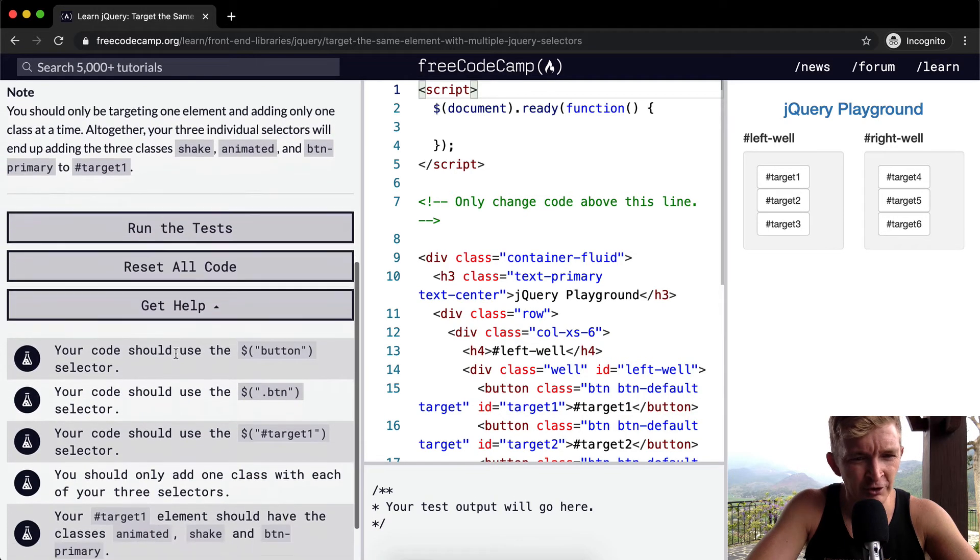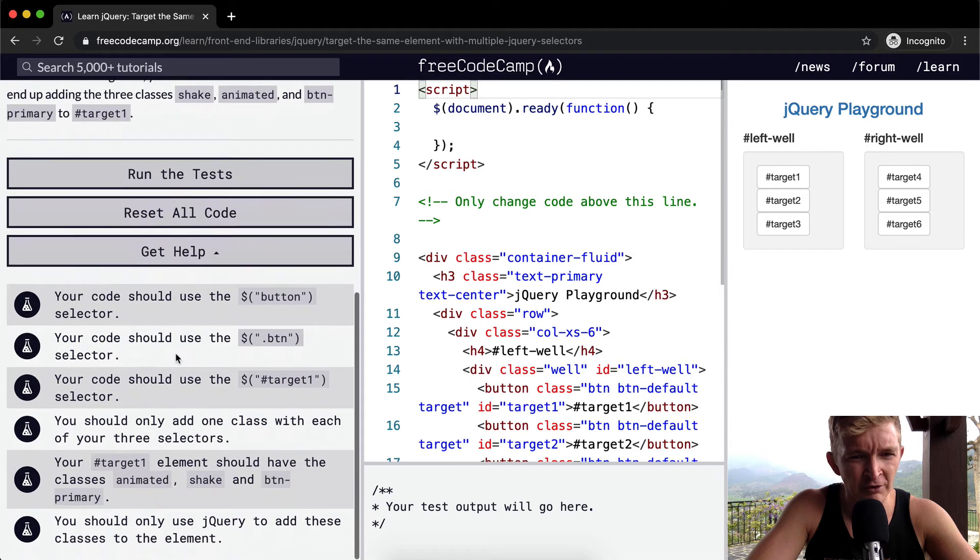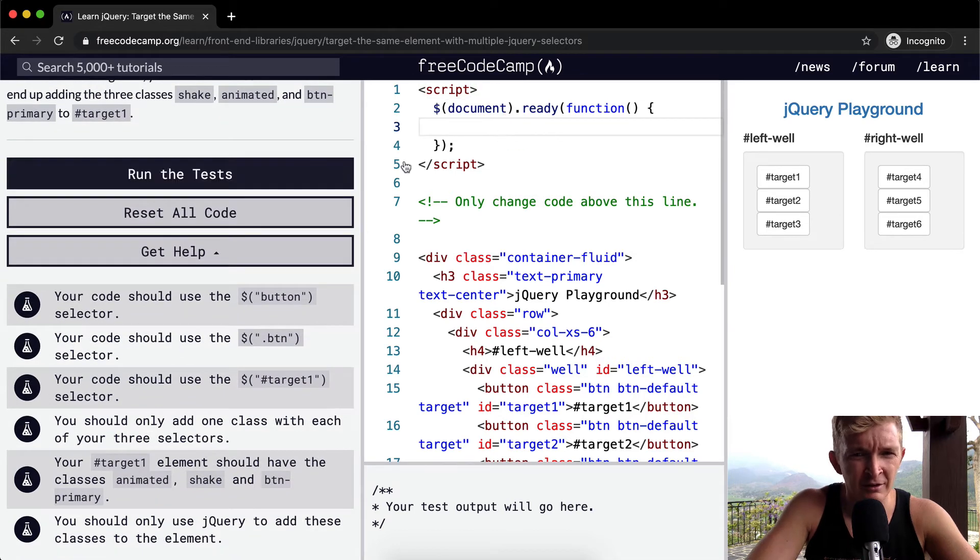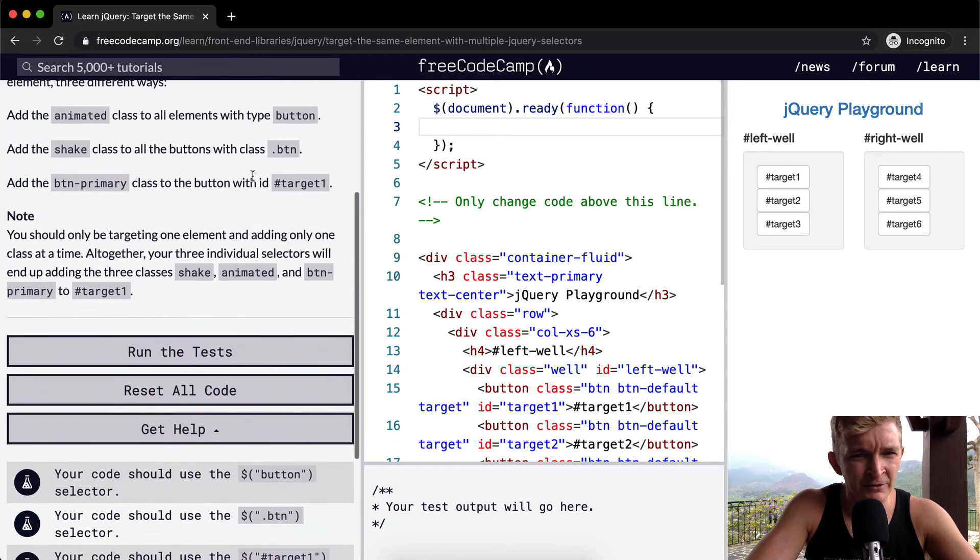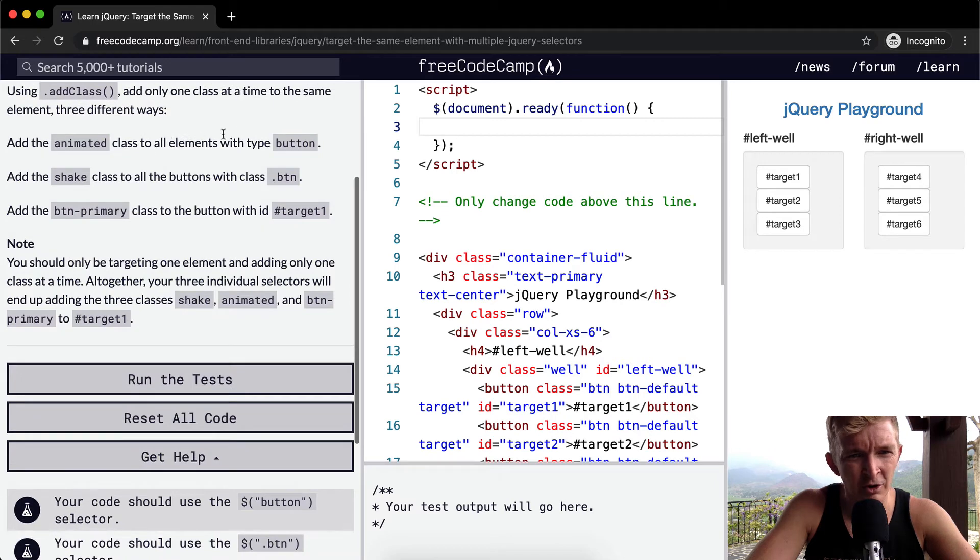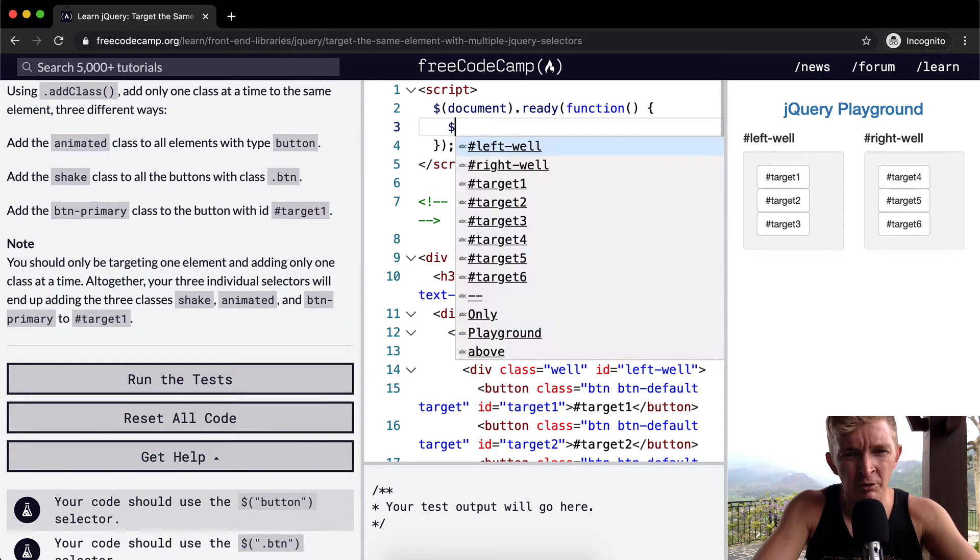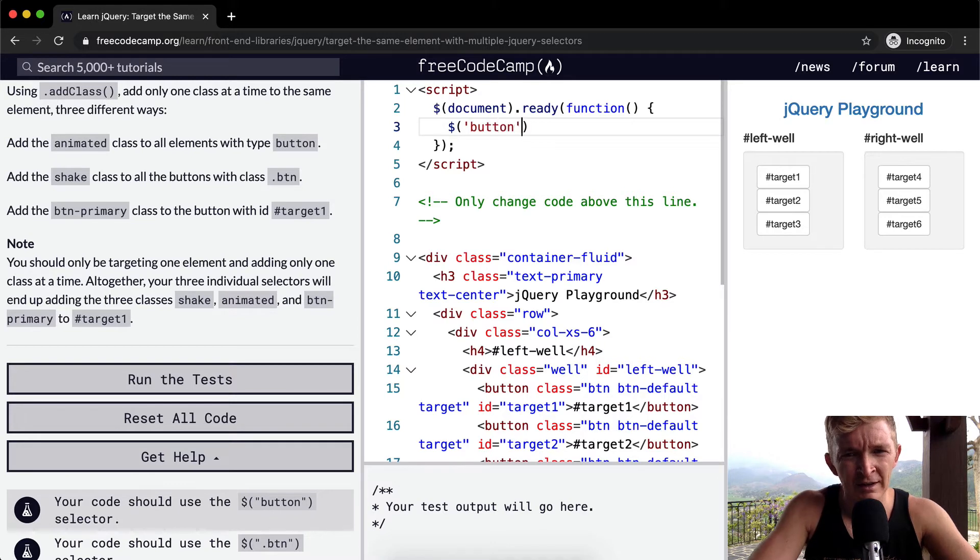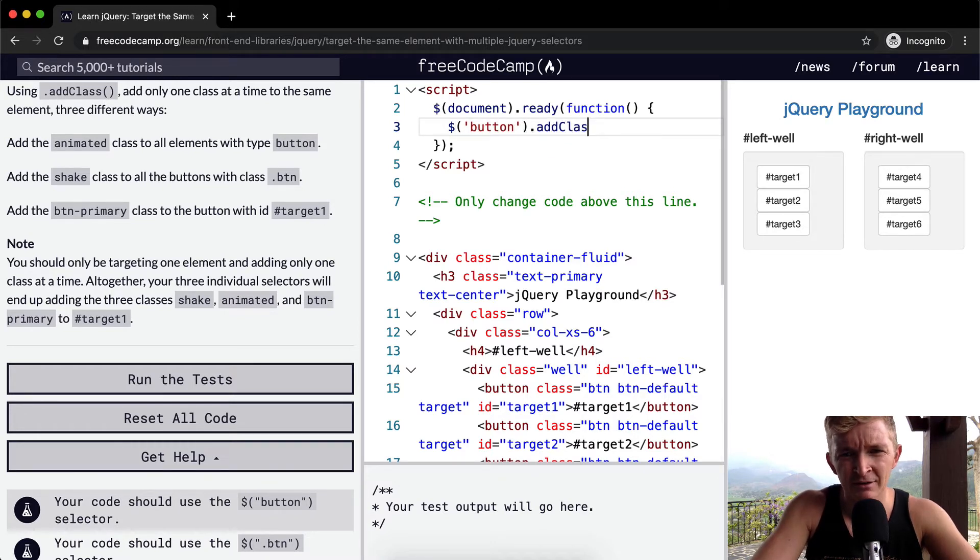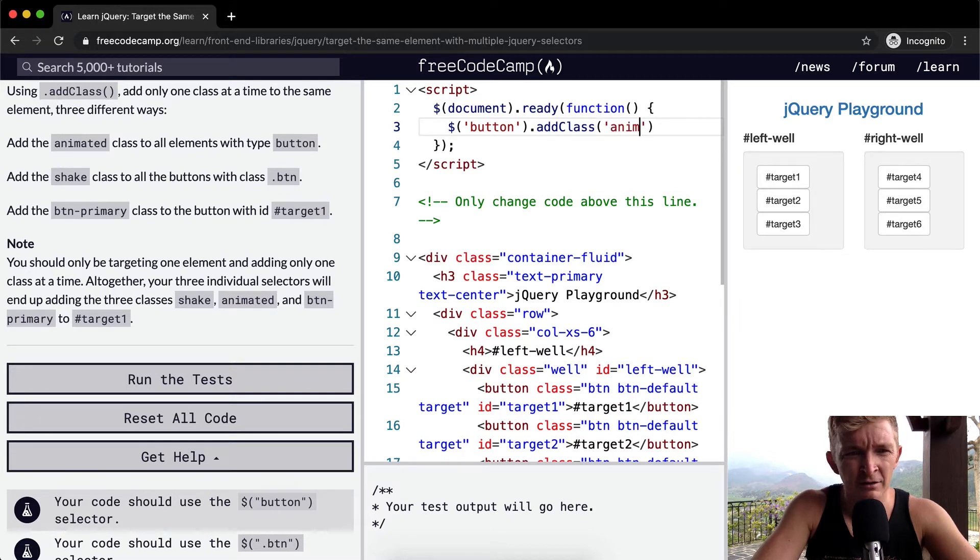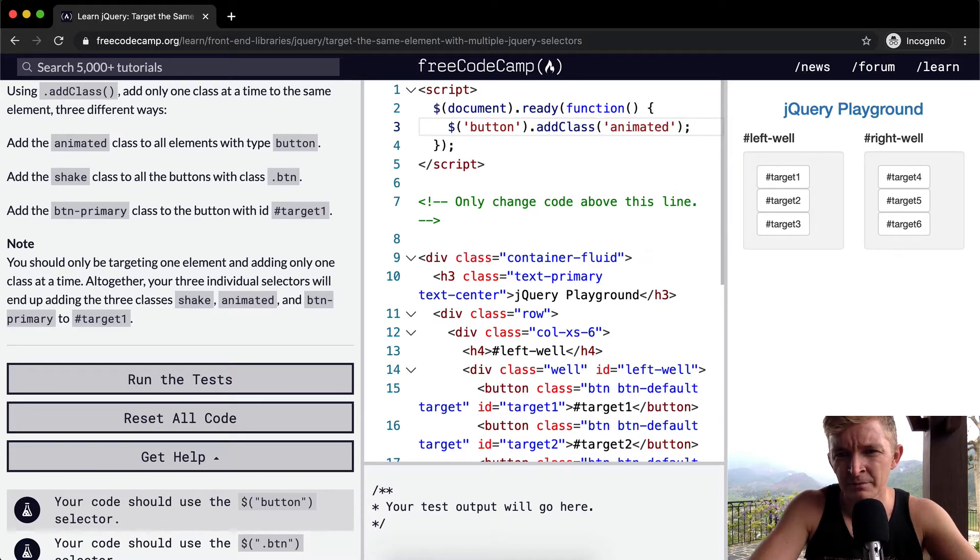Your code should use the button selector. Okay, so how's the best way to do this? Add the animated class to all elements with the type button. So we want to grab all the elements with the type of button, and we want to go addClass, and then we want to just add in here animated.